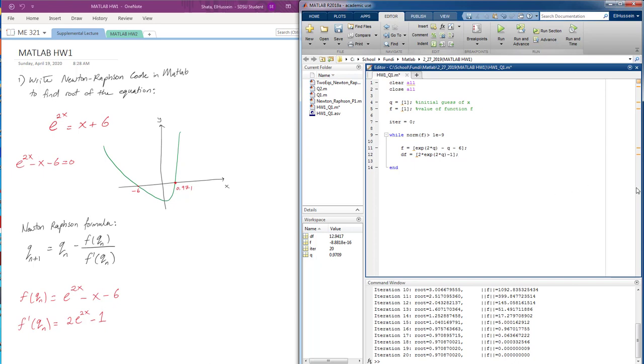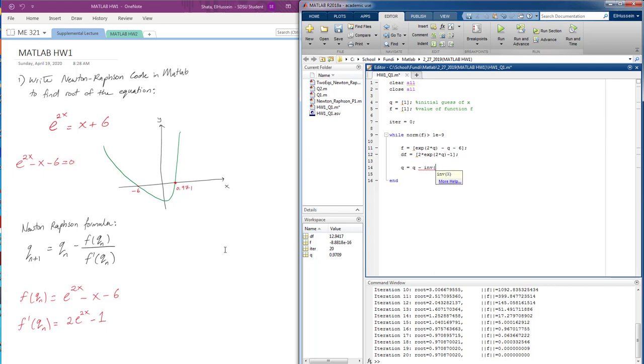And now we're going to write the Newton's Raphson formula which is given right here. To find q, we're going to start by the previous q, the initial q, minus the inverse of the f prime, which is df, times f.